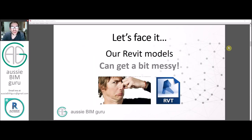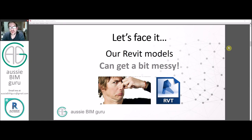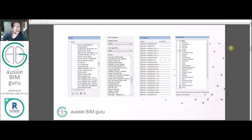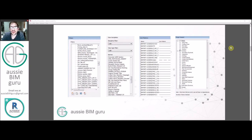Let's face it, our Revit models can get pretty messy, especially when we're busy on them and we don't think about model health as much, or maybe the model manager's a little bit lazy and hasn't quite got around to it. So we need to find good ways to clean our models. Problems we often see: too many filters with bad names that aren't in use, view templates that aren't in use that serve no purpose, line patterns that have come from AutoCAD, and a lot of elements that haven't been purged. So we've got to find a way to solve that using Dynamo.